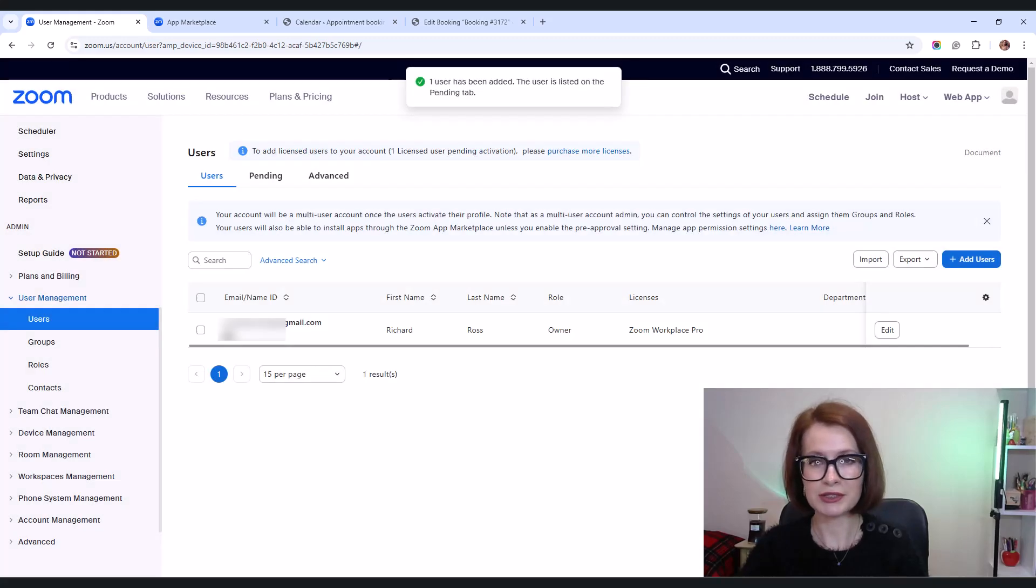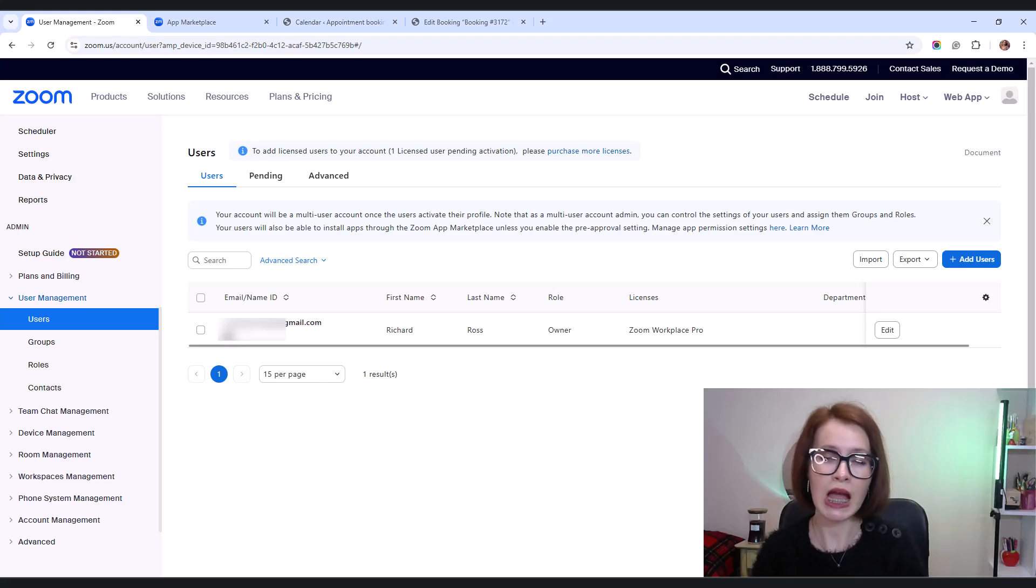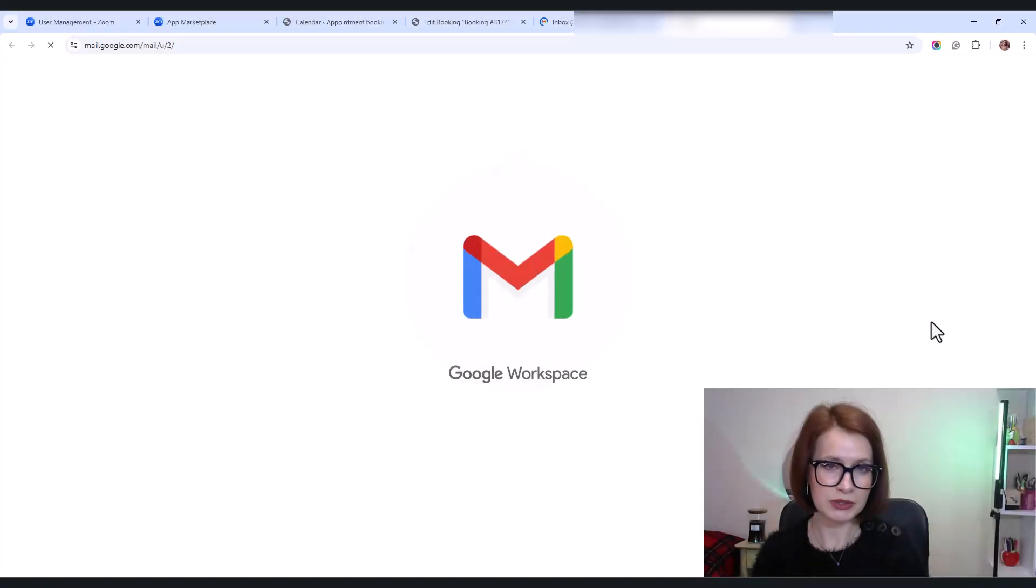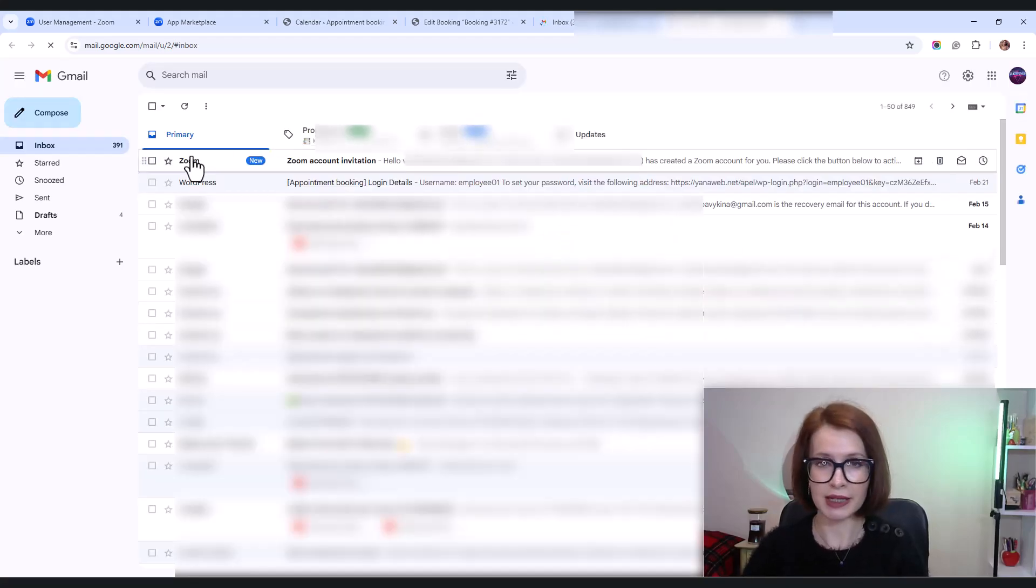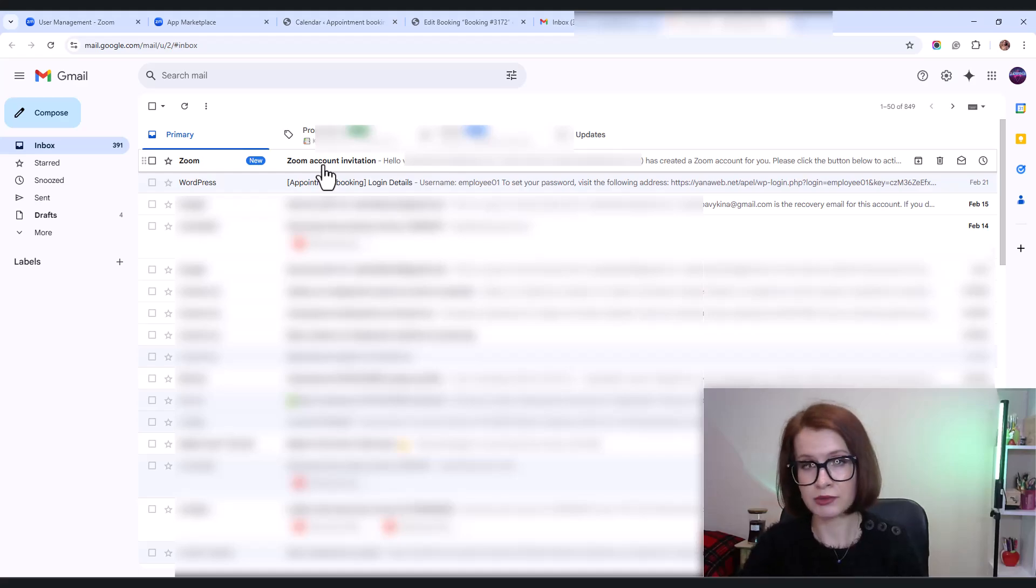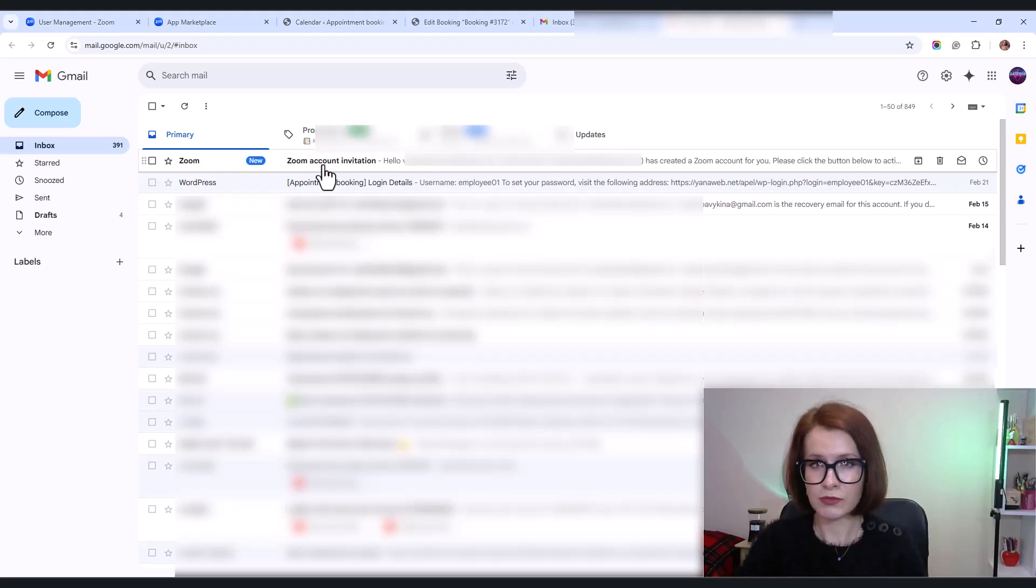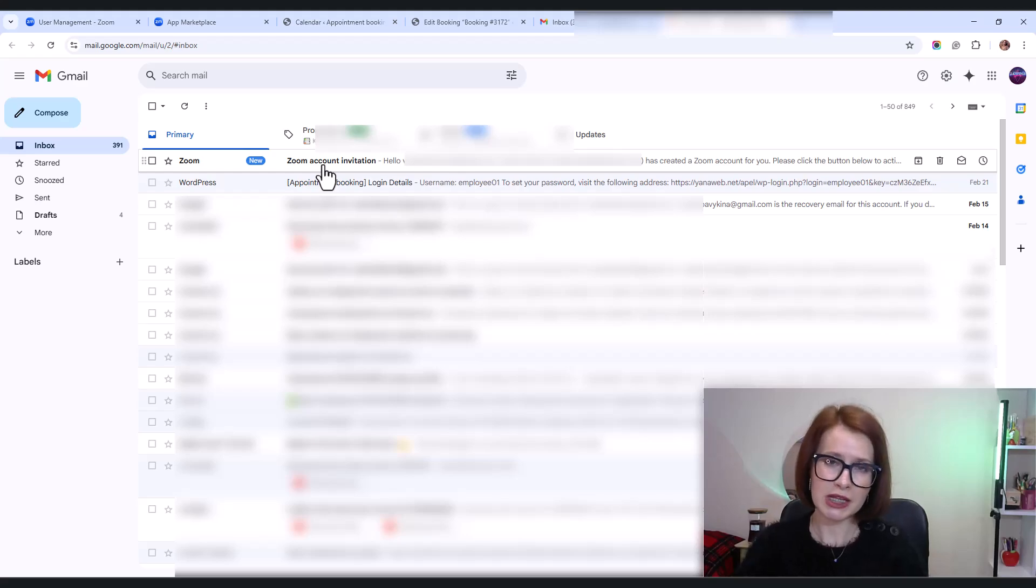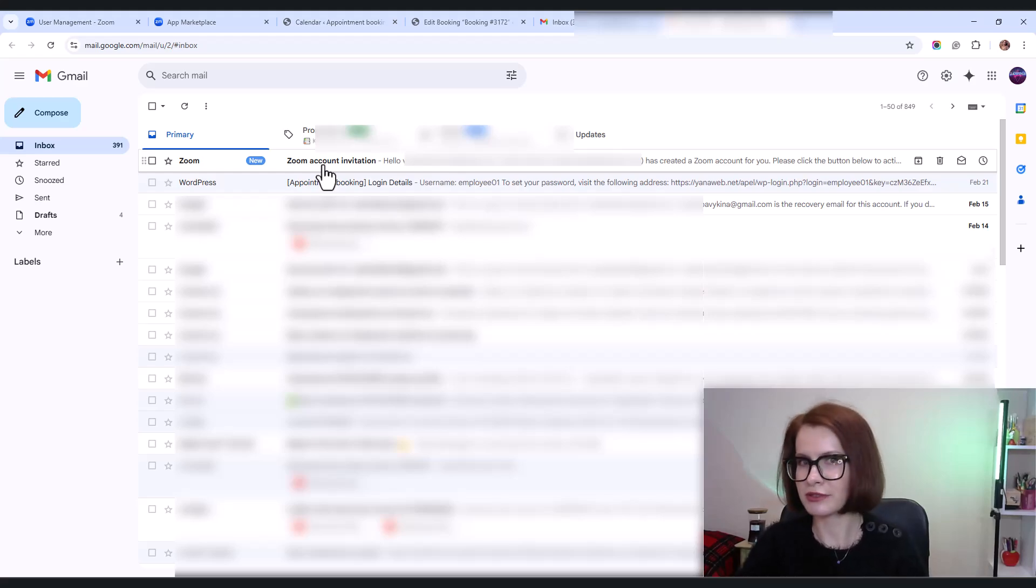After adding users, they'll show up in the pending tab under user management. Now Zoom will send them an activation email and here's how it works. If they are new to Zoom, they'll get an email to activate their account. And if they already have a Zoom account with the same email, they'll get an invite to join your account. Just a heads up, these invitations expire after 30 days, so they should accept them sooner rather than later.